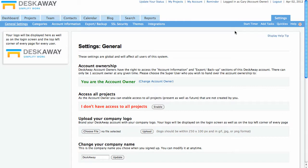In this video tutorial, you will learn about things you can do within the general settings section of your DeskAway account.